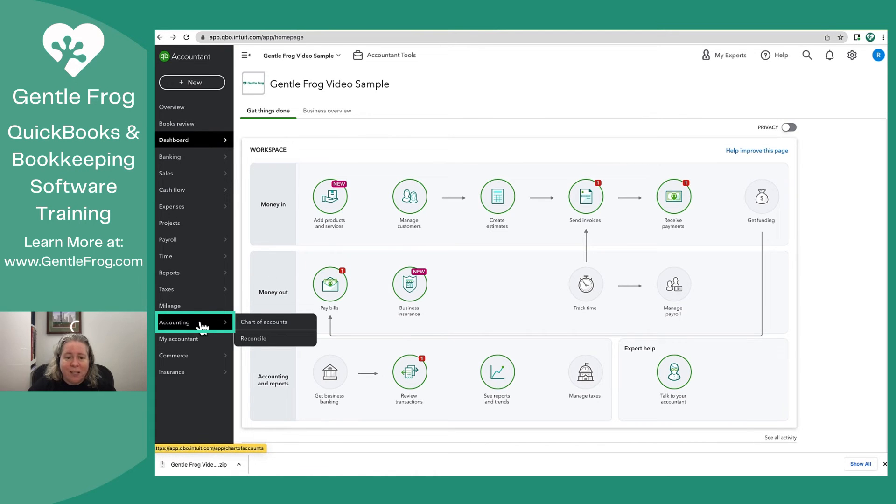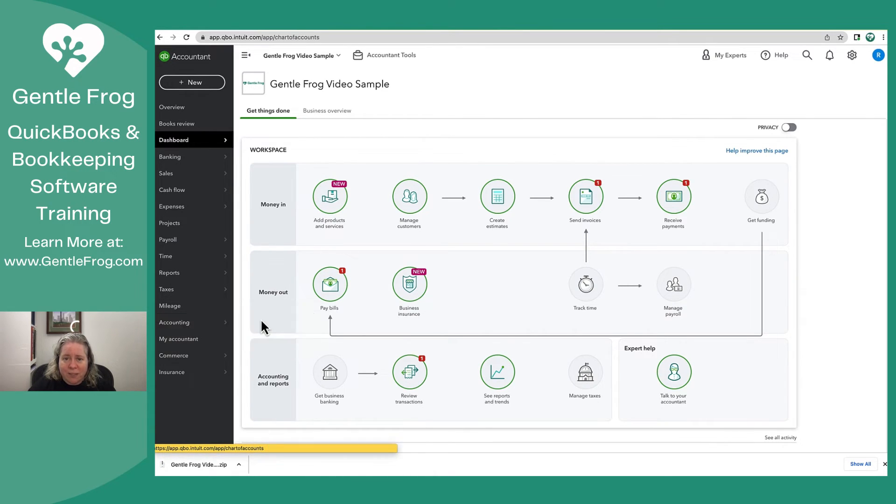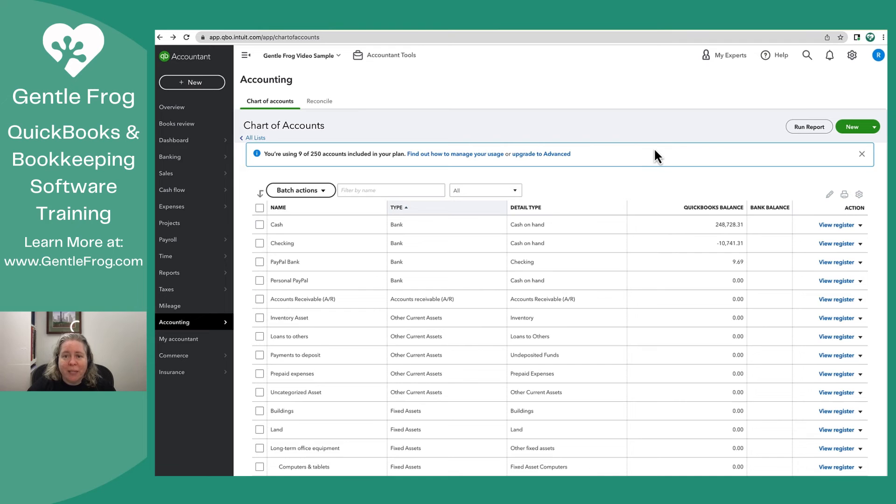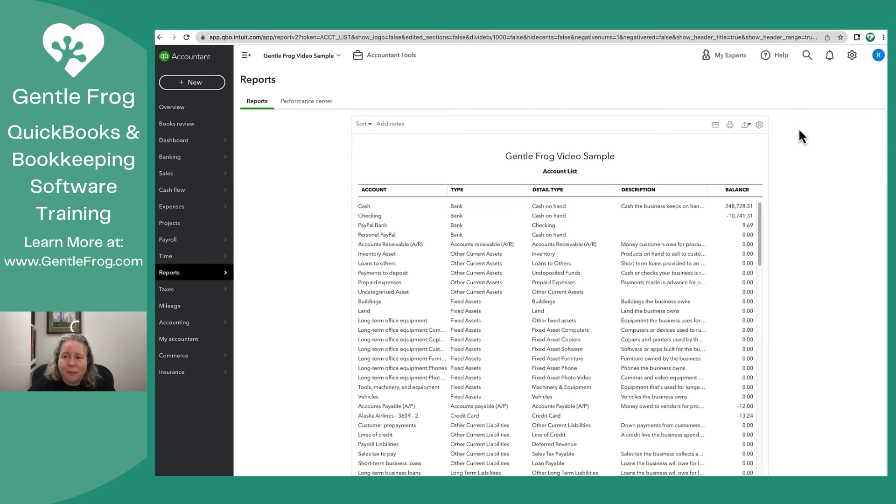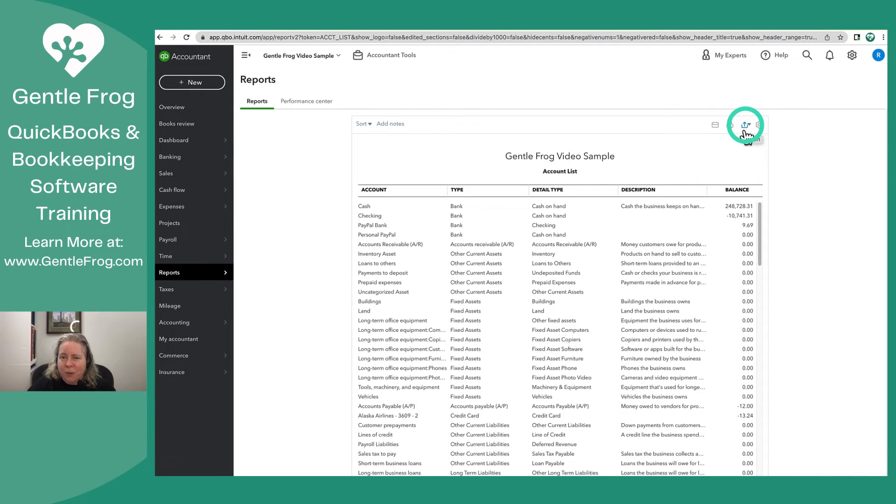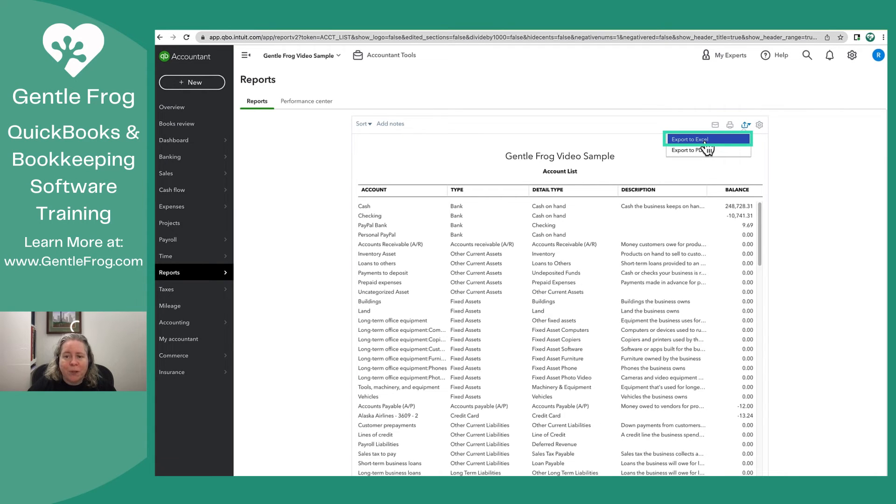On the left hand side of your screen, you'll go to accounting and then chart of accounts. From here, I click on run report in the upper right hand corner of my screen. And now I have the option to export. This little box with an arrow, this is my export button. So I can export and then say export to Excel.